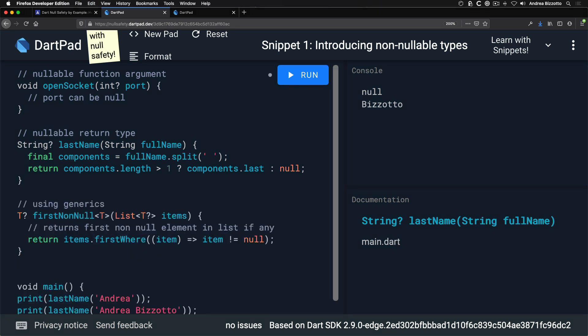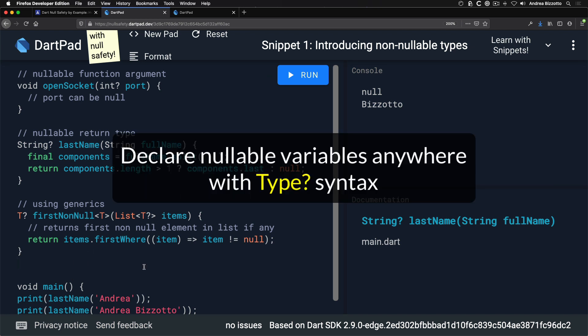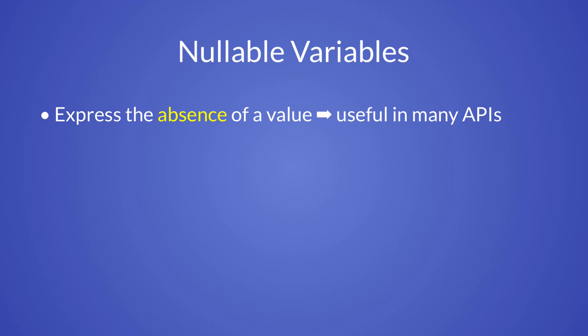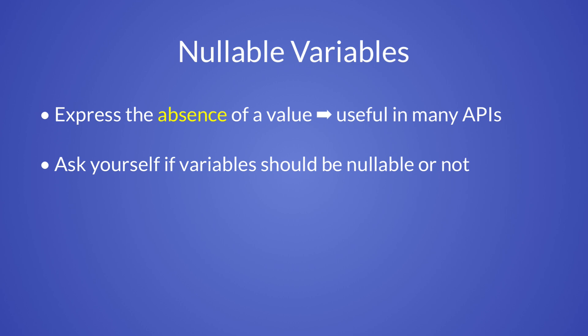Here is another example showing how to use non-nullable values with generics. The takeaway is that you can declare nullable variables anywhere in your code with the question mark syntax. Nullable variables are a good way of expressing the absence of a value and are useful in many APIs. When you design an API, ask yourself if a variable should be nullable or not, and declare it accordingly.